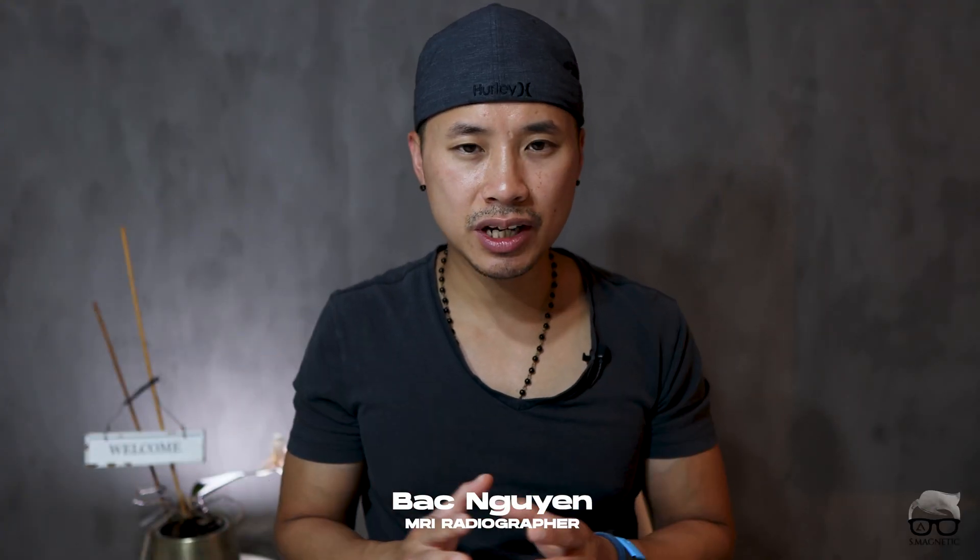My name is Back again, I'm a radiographer. In my channel I cover basic to advanced MRI topics, tutorials just like this one. If you haven't subscribed yet, consider doing so.